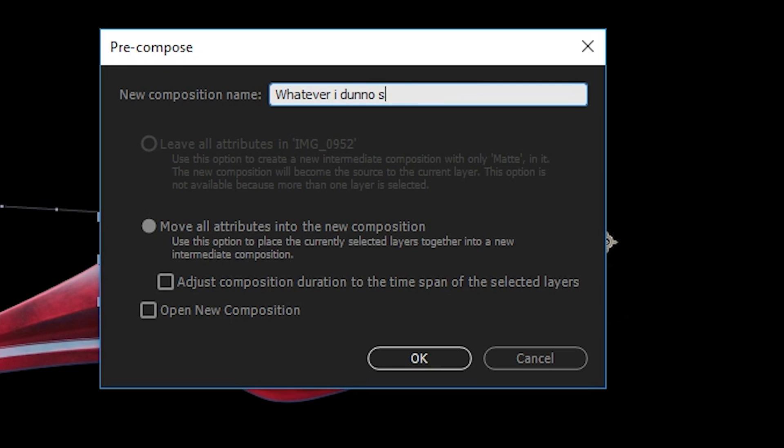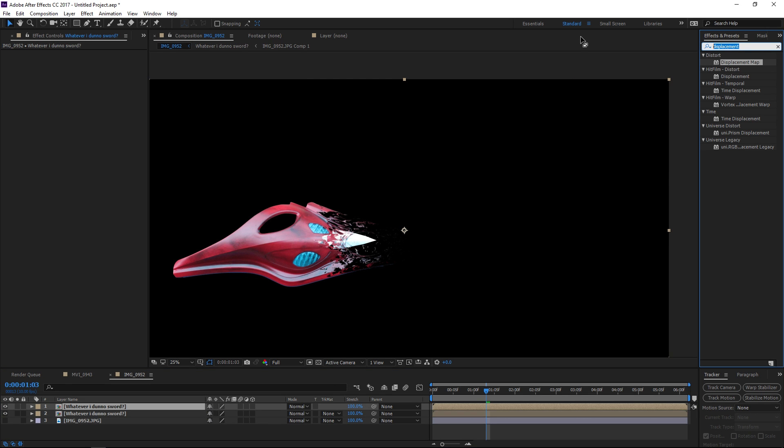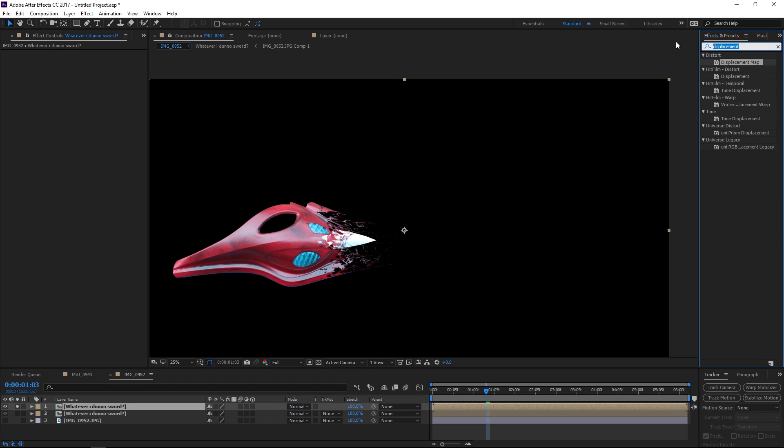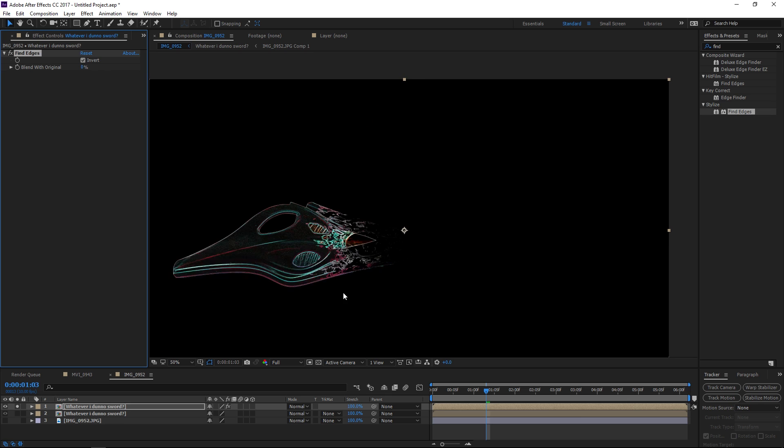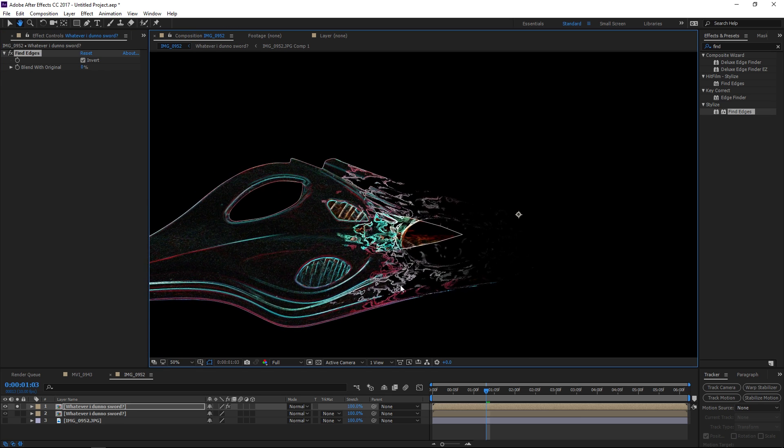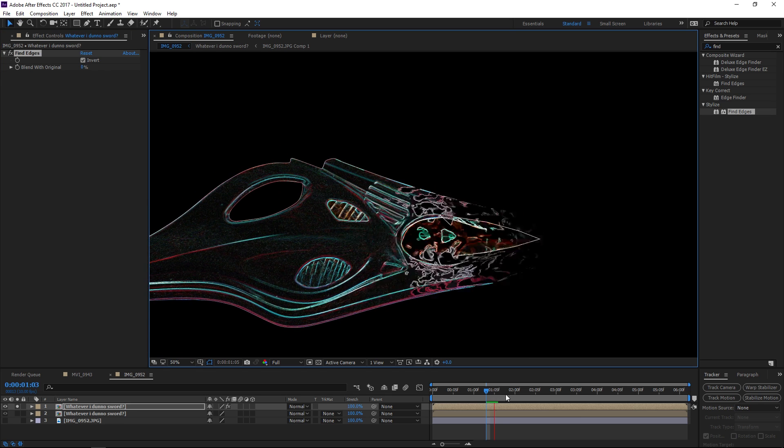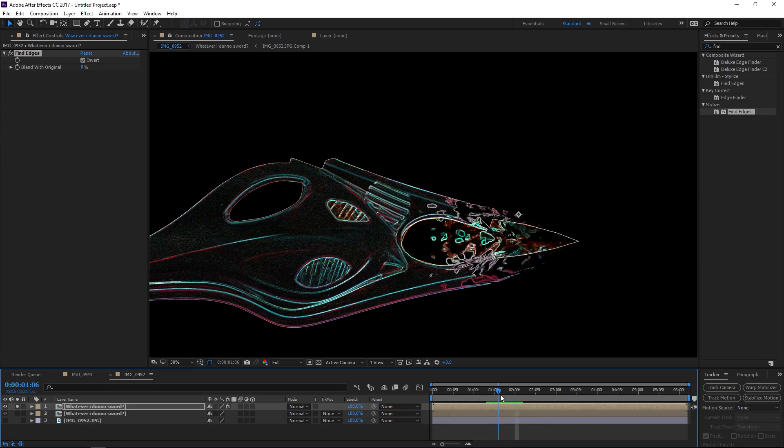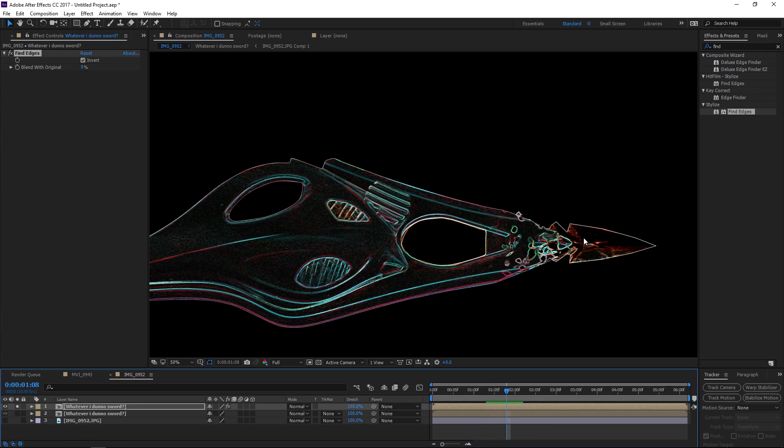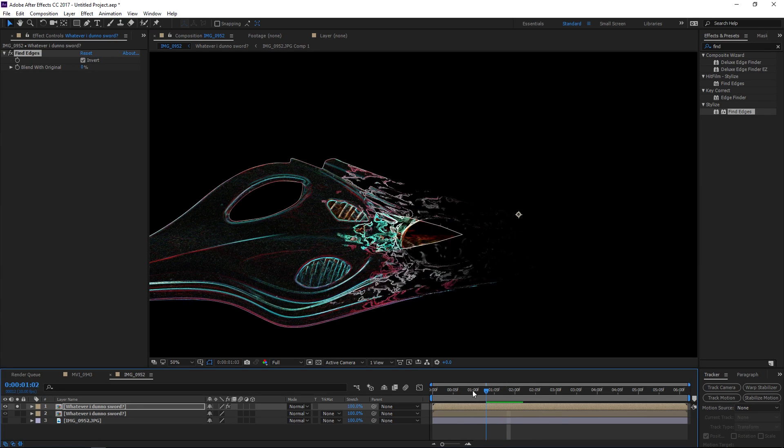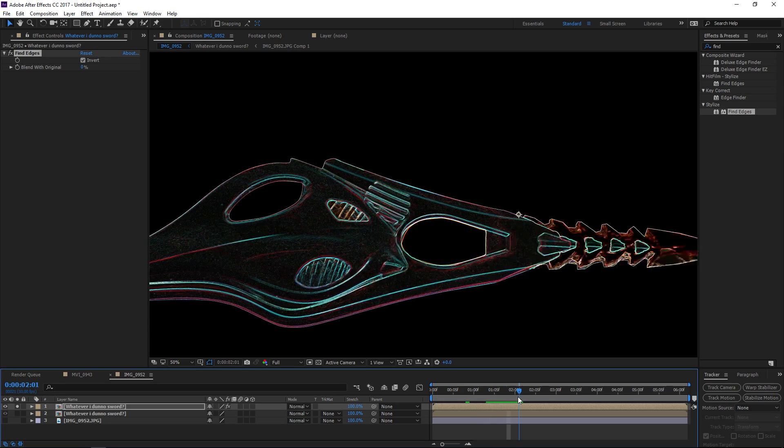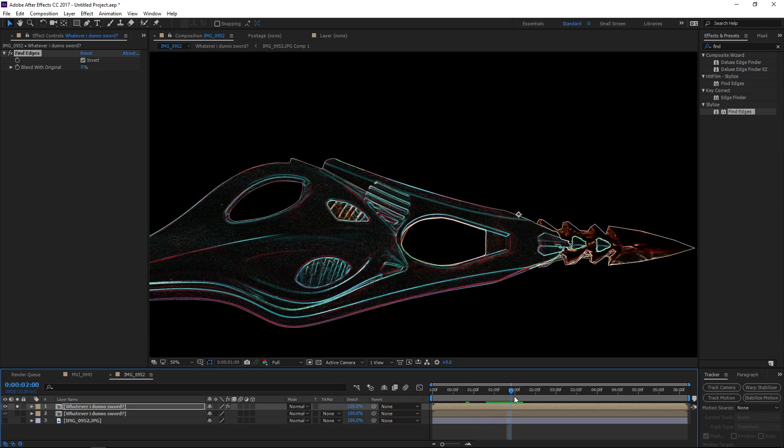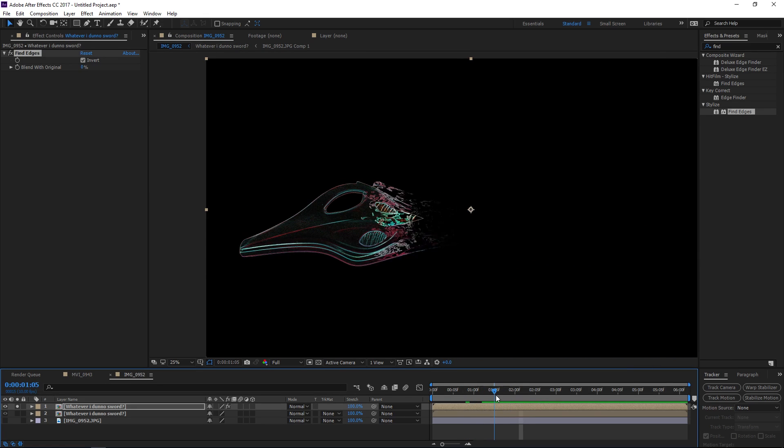And we can actually duplicate that and add an effect to this top layer which is going to be the find edges effect and if we invert that now we have our edges glowing and this is why I didn't want to use the motion blur because it would have messed up these edges, they wouldn't have been crisp like that so I do have a solution for that coming up.